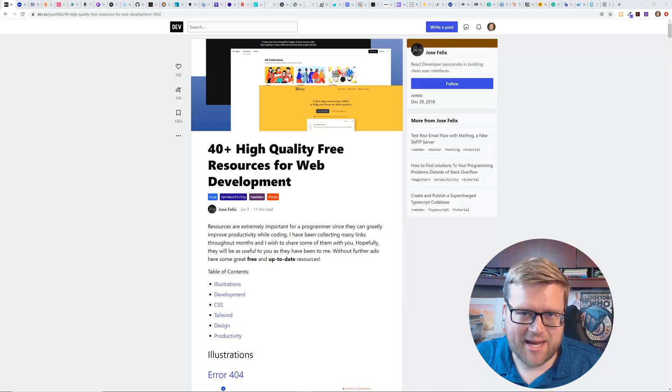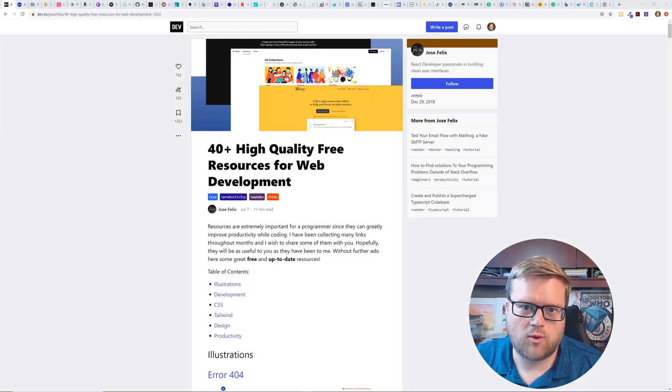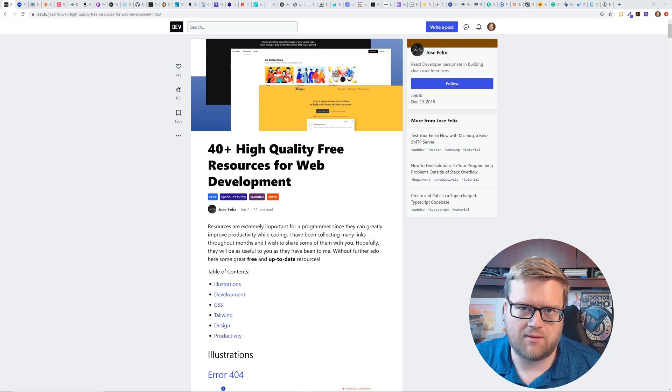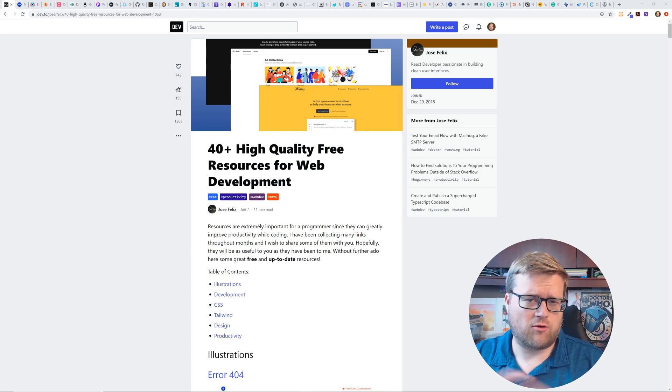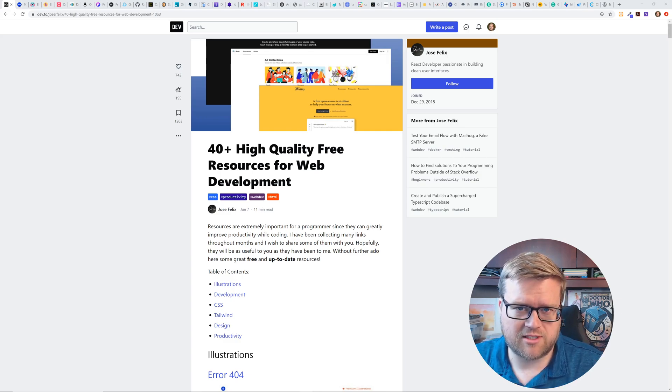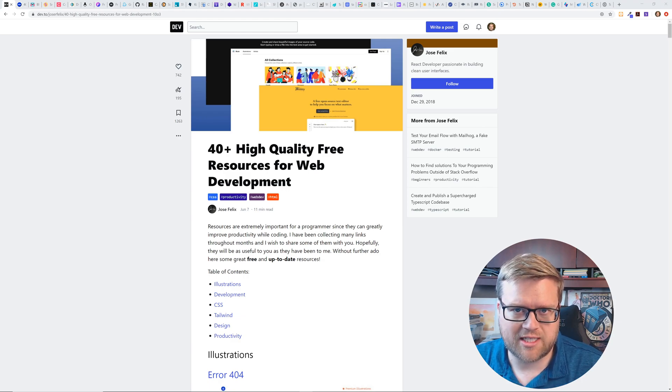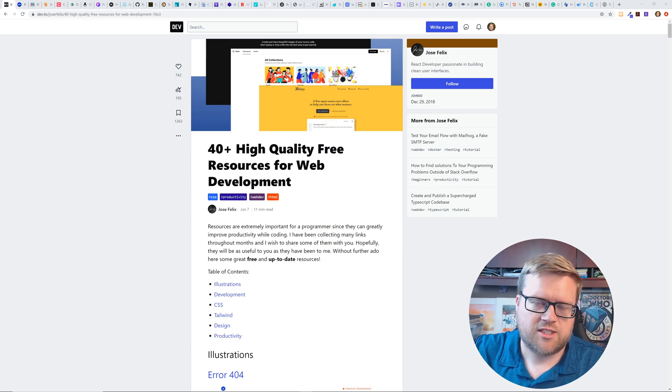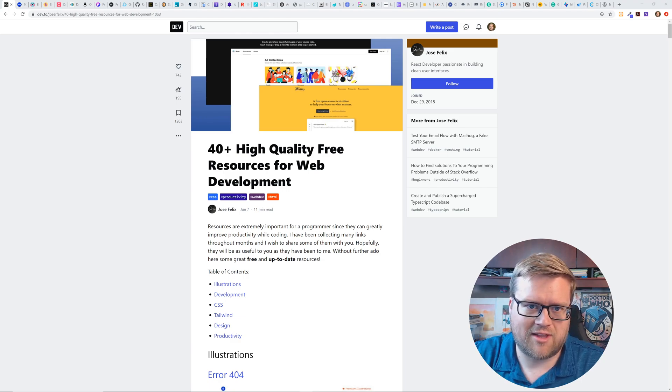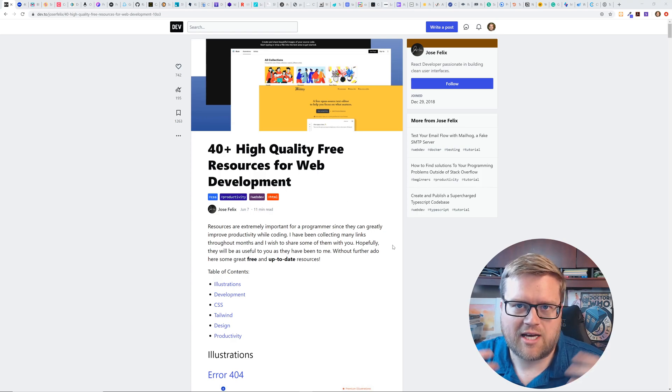Hey developers, so today we're going to look at 40 high quality free resources for web development. I'm going to go through all of them and give you my impressions.